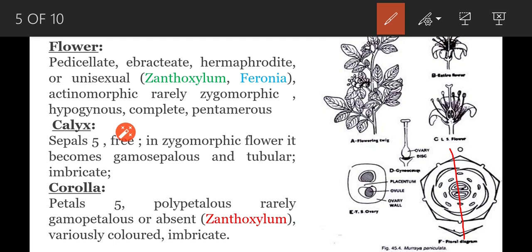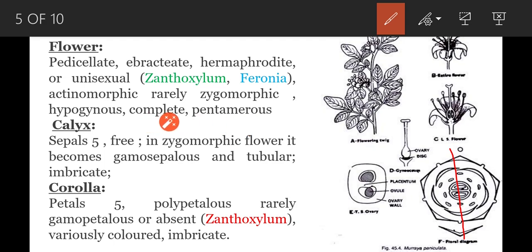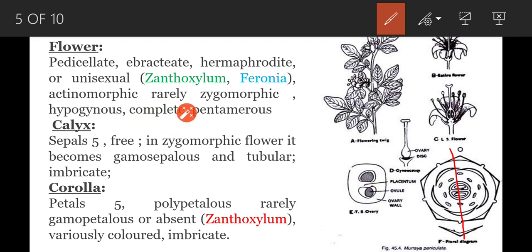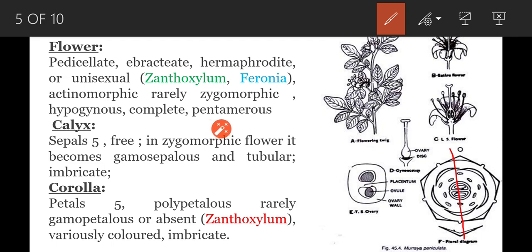Hypogynous means the gynoecium is present on a conical-shaped thalamus. Next, complete flowers — all whorls are present in the flower: calyx, corolla, gynoecium, and androecium — four whorls are present, so the flower is called a complete flower. Next, pentamerous: five petals and five sepals are present in this flower, so it is called a pentamerous flower.